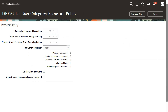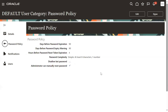Here we can set the password policies. There are basic options like minimum characters required, uppercase case requirements, and minimum digits. And also you can find the checkbox: Administrator can manually reset the password. I have enabled this checkbox, so now administrators can reset the passwords.